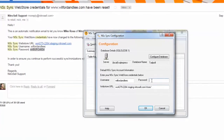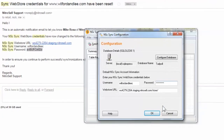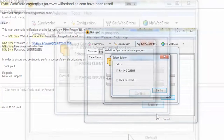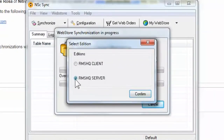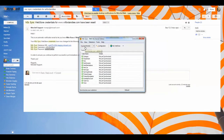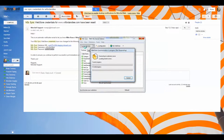A short synchronization will occur, followed by a prompt for the addition you're installing. In this case, select RMS HQ Server and Confirm. Now select File and Exit, and then reopen Sync and select Synchronize to confirm connectivity between your HQ database and NitroCell Web Store cloud server.